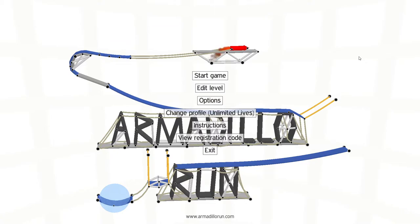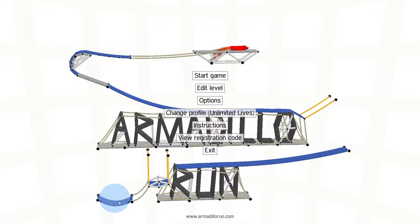Hello guys and welcome to Unlimited Live. Today we're going to play a game called Armadillo Run. This is a physics-based game where we have to let the ball reach the end.